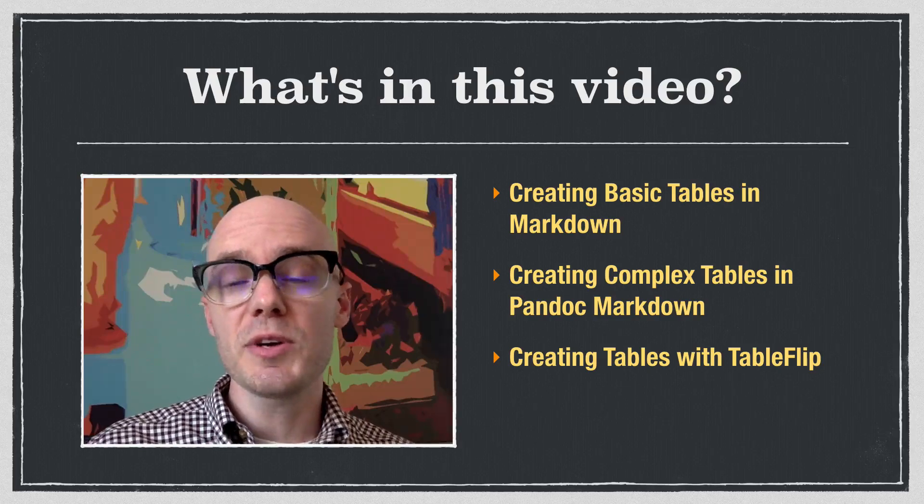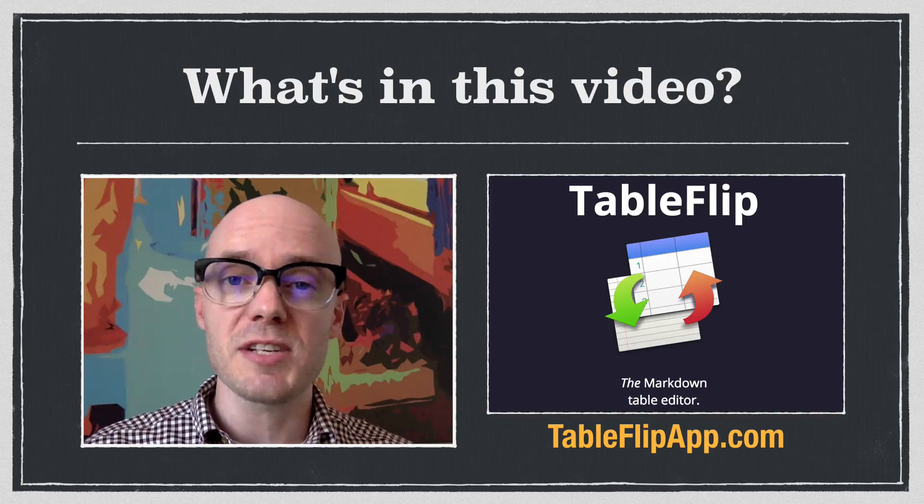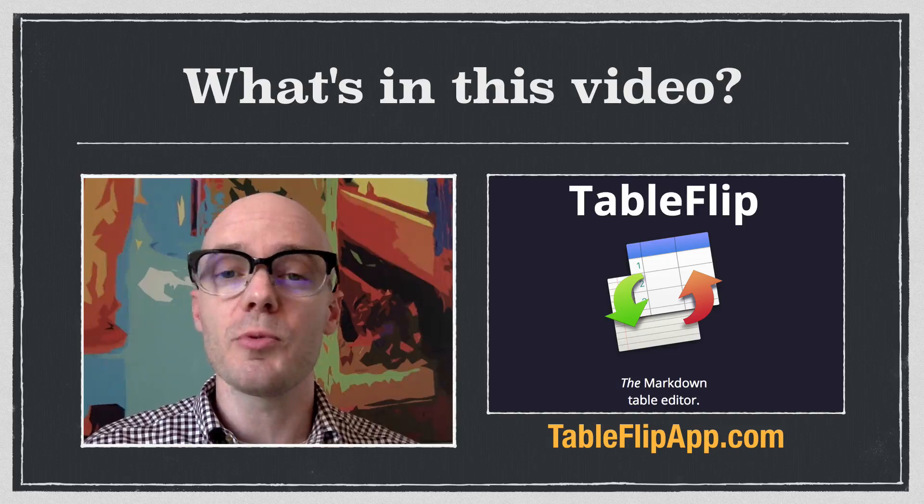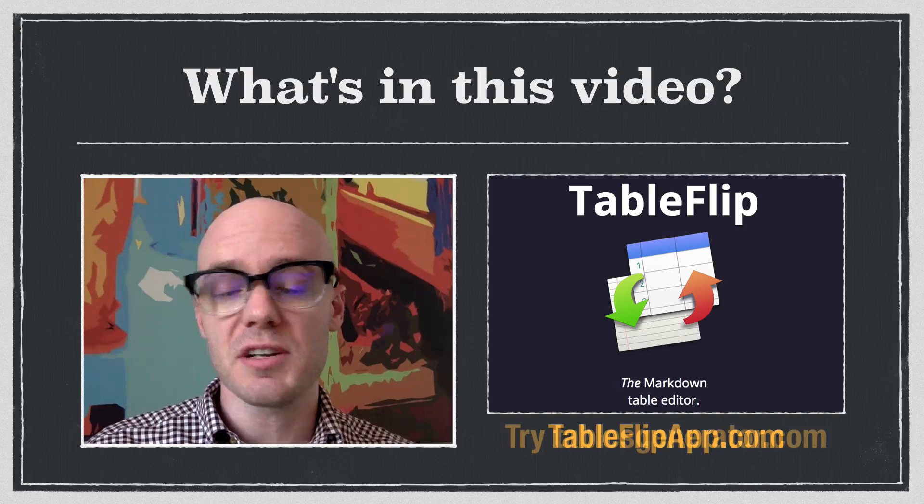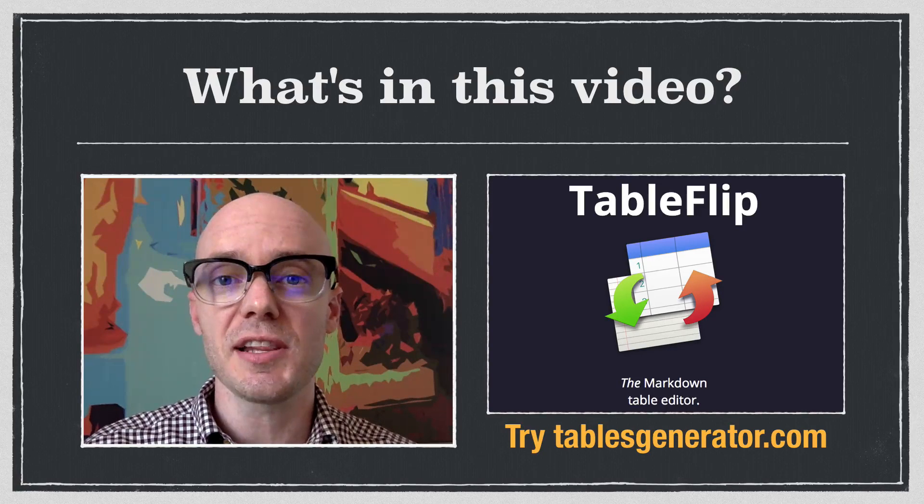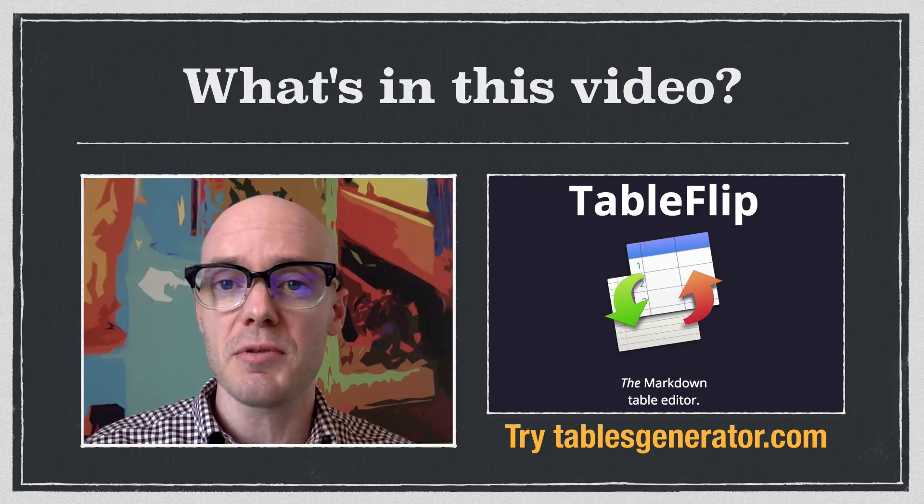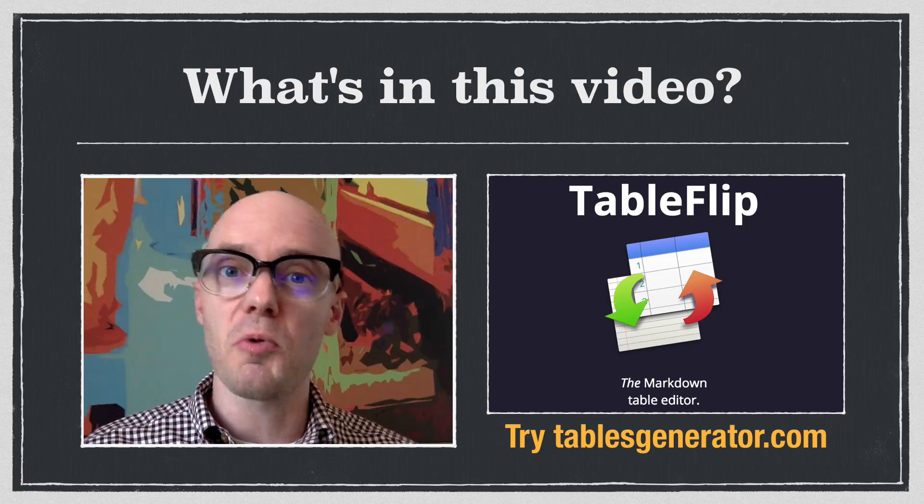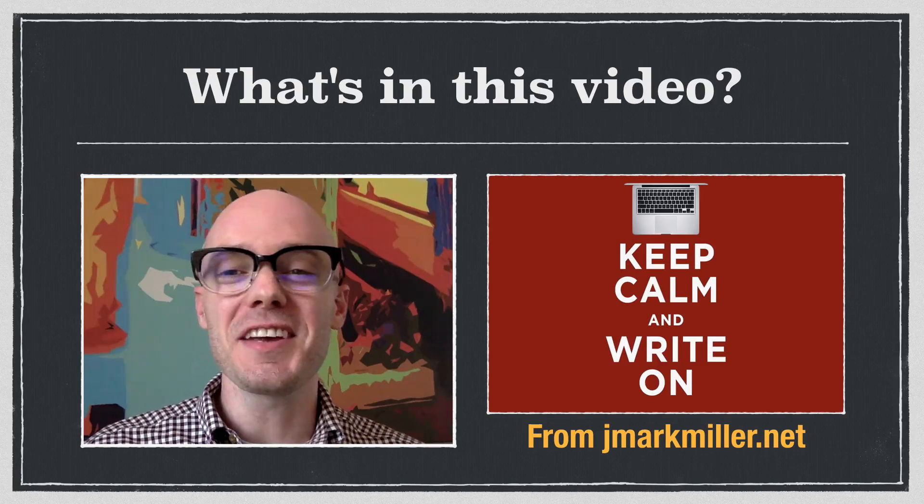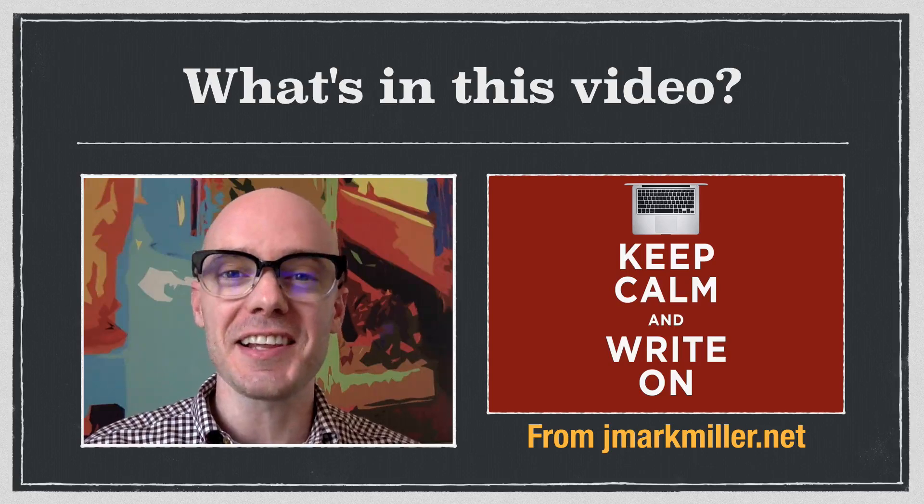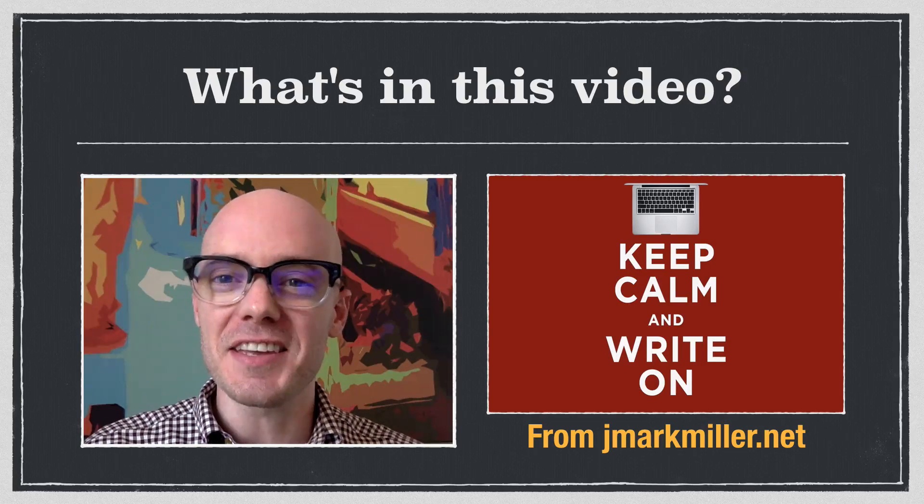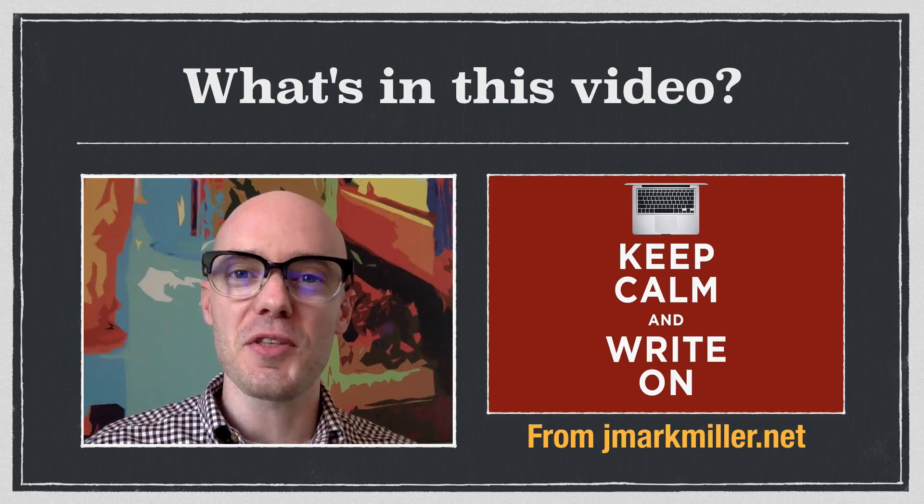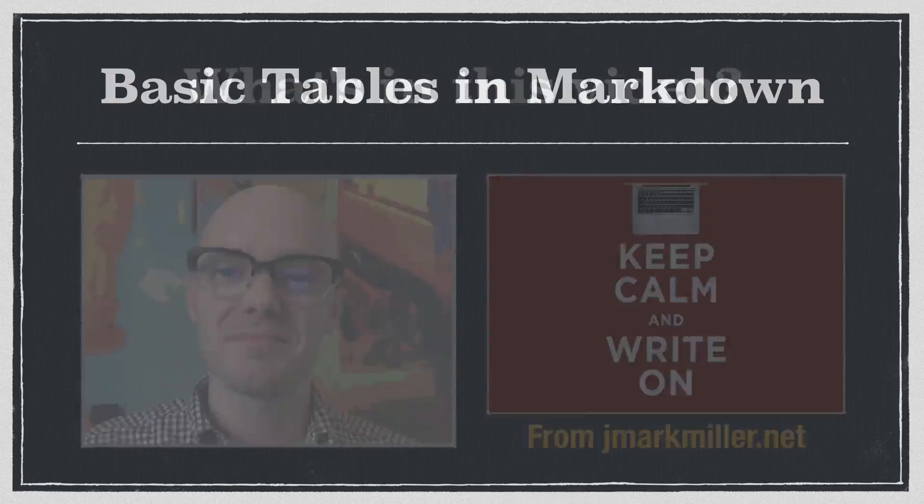Before we start, you might want to go to the TableFlip website and download the app. This is just one app or resource that you can use to put together tables. There are lots of other ones out there. This one I particularly like, but if you feel like using a different app, go right ahead. The important thing is that you put your tables together quickly and cleanly, and that everything about your writing is easy and effortless. So with all of that in mind, let's get started.